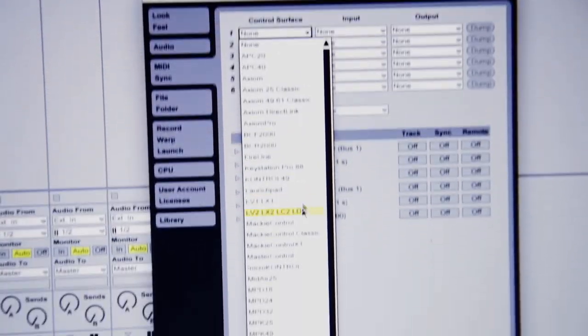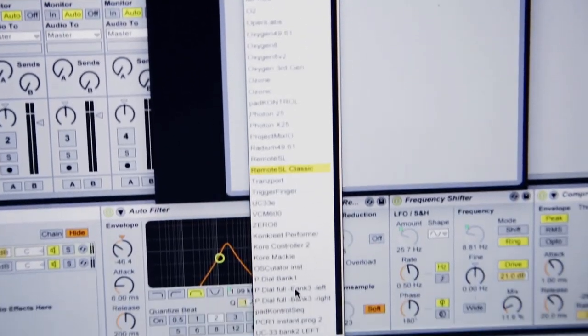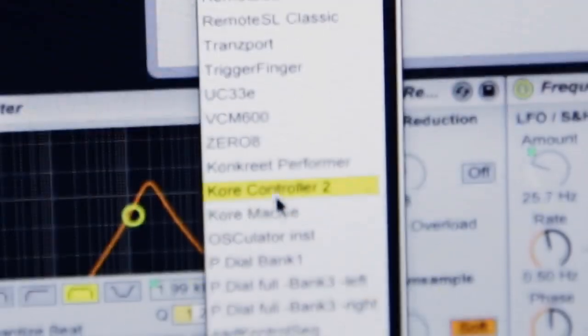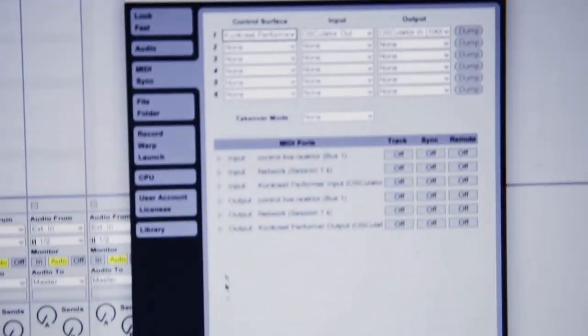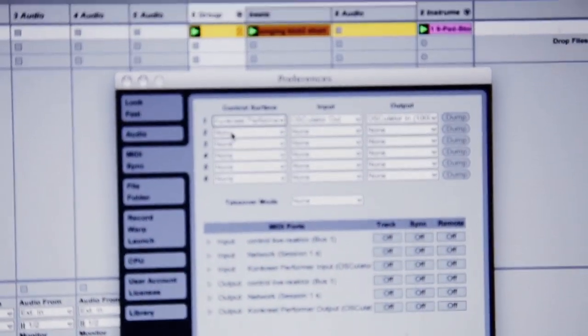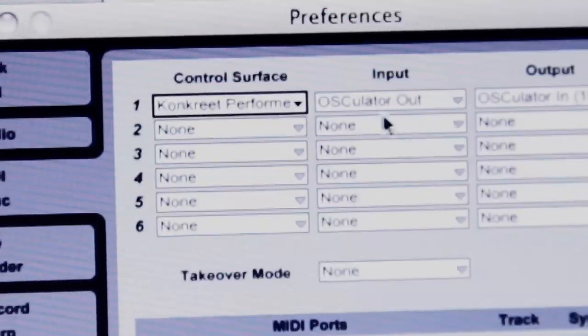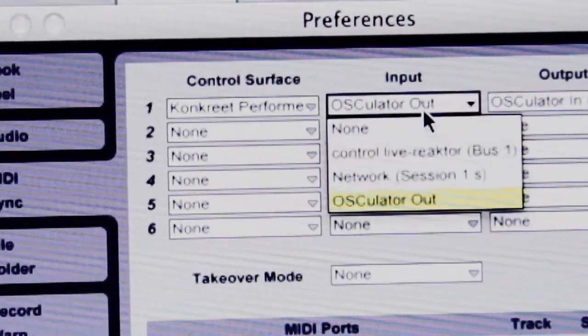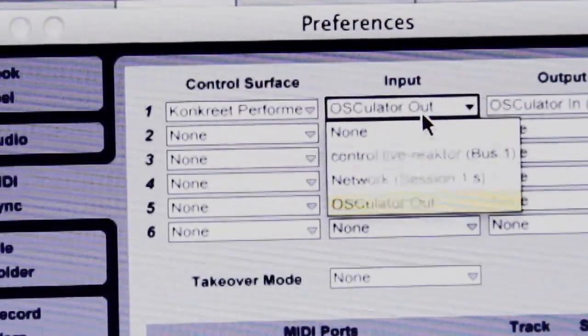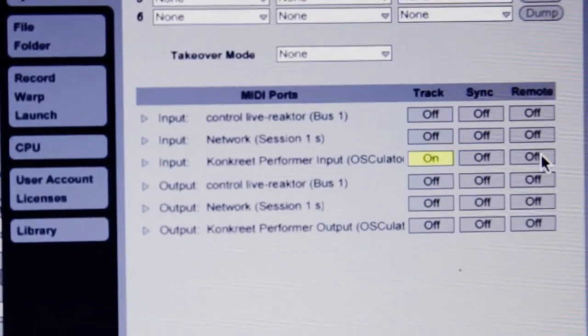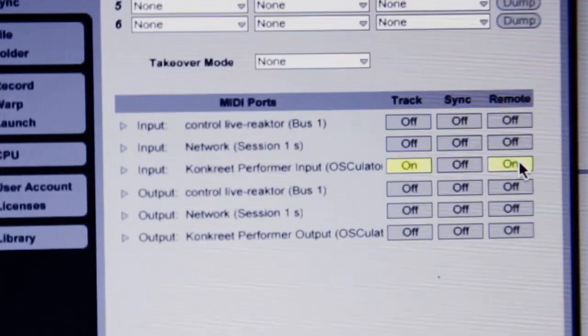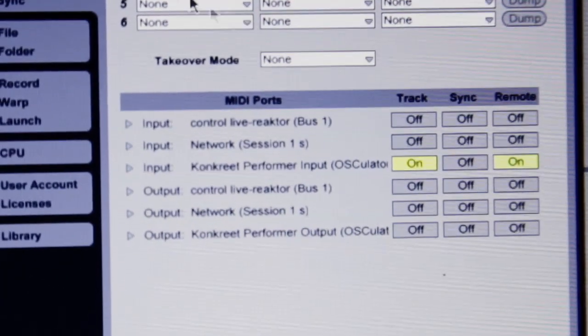You can download the Performer remote script from our website. In the input here I have Osculator's output selected. For manual MIDI mapping I also need to activate track and remote inputs from Performer. Now I'm ready to go.